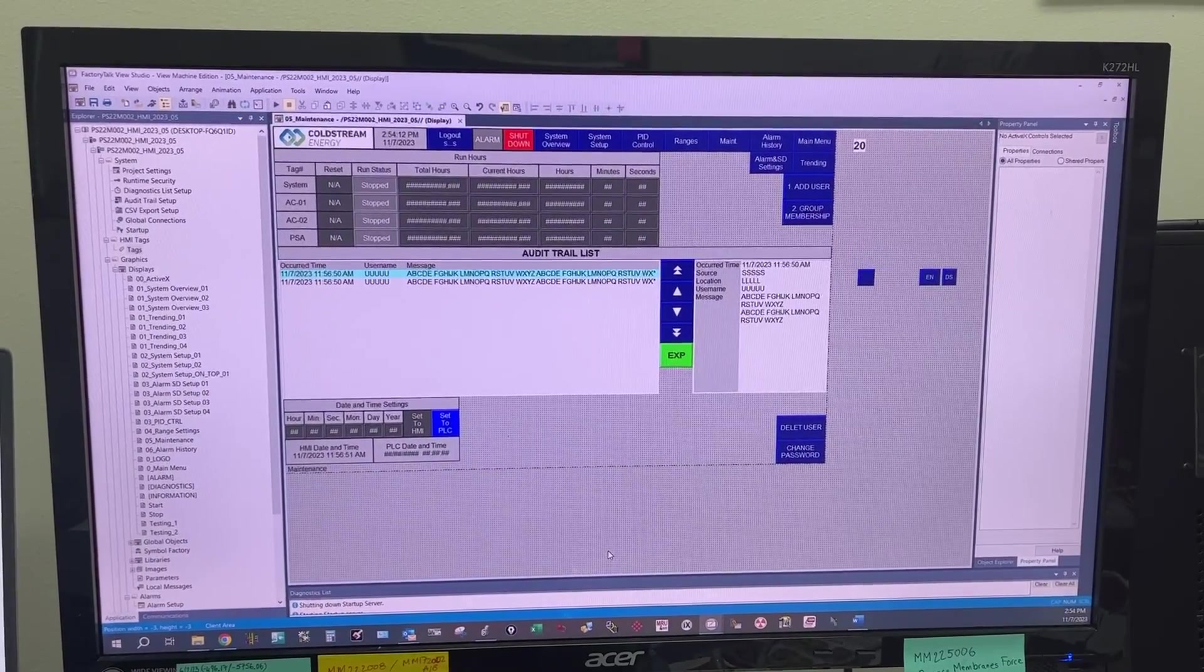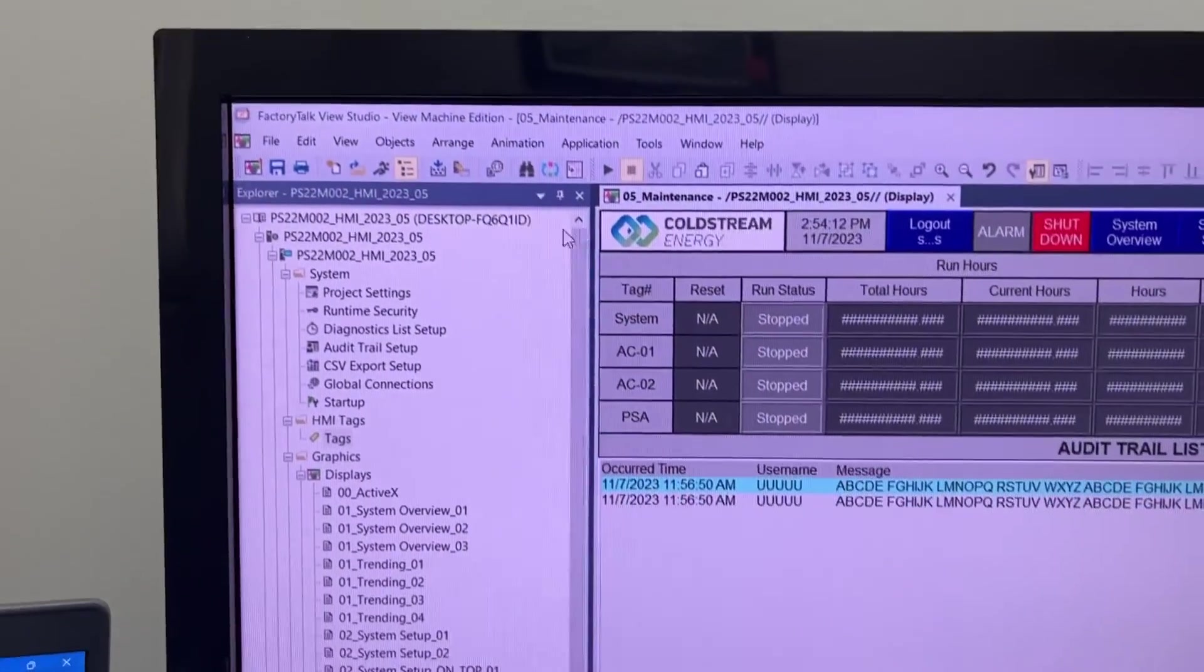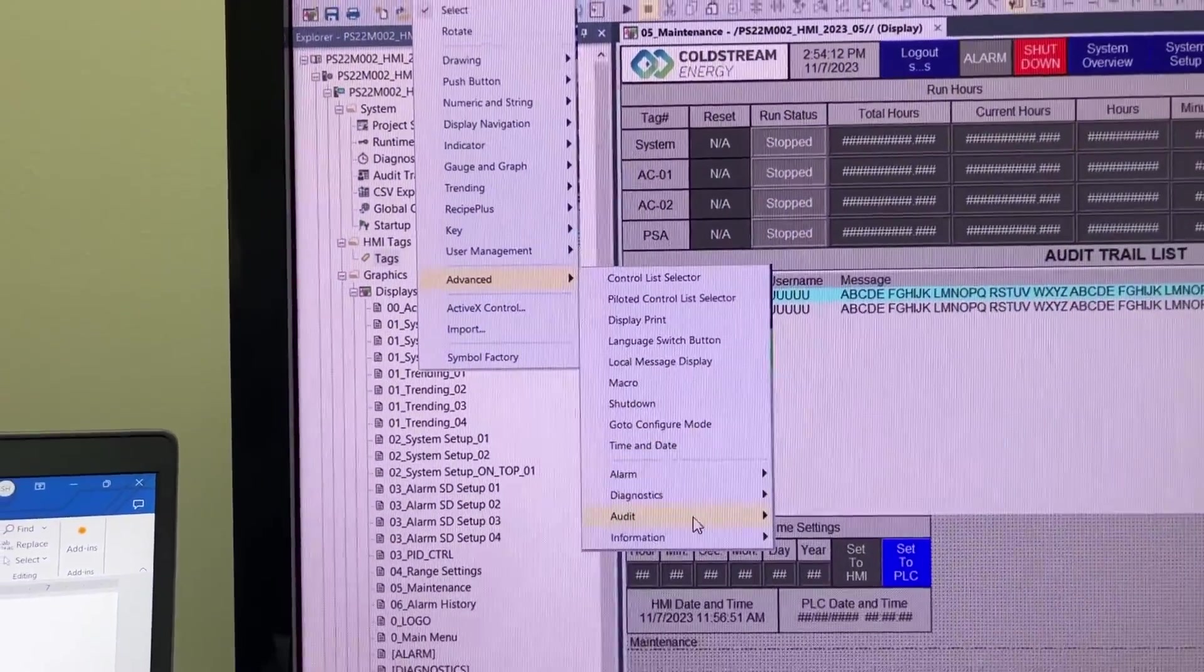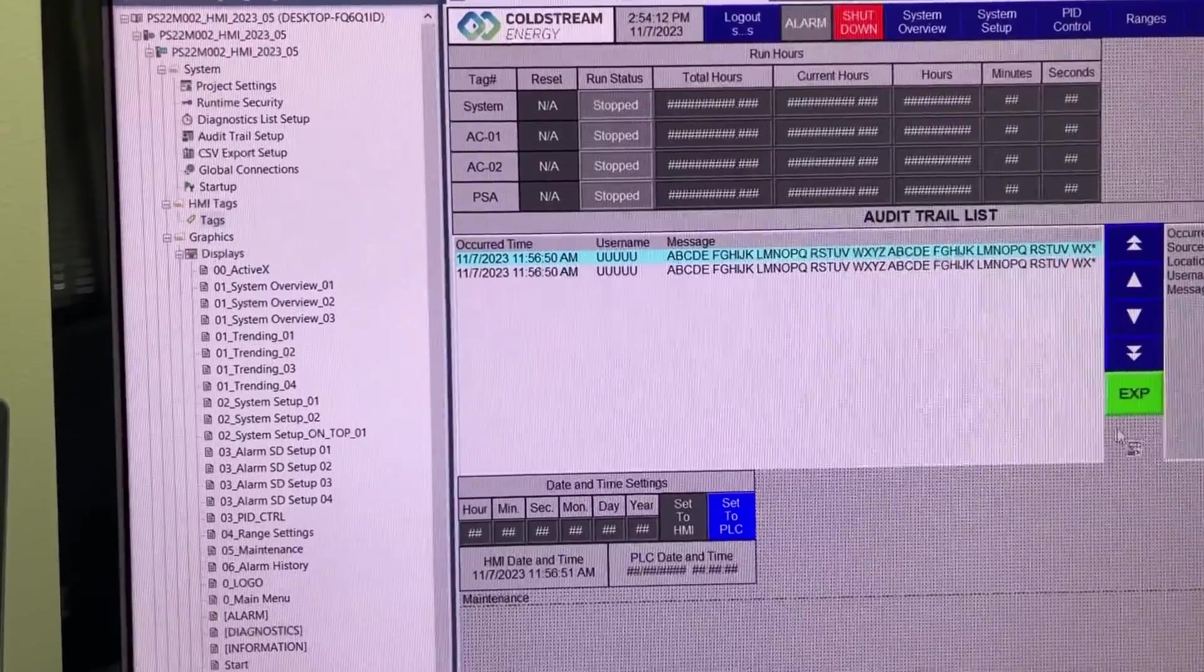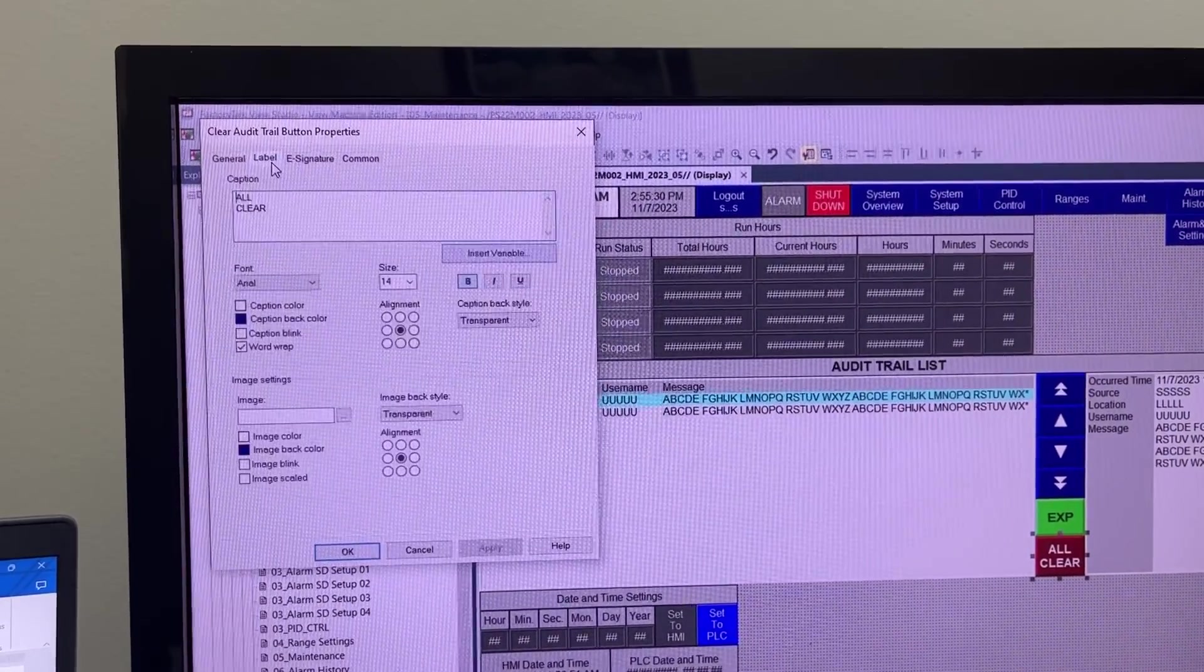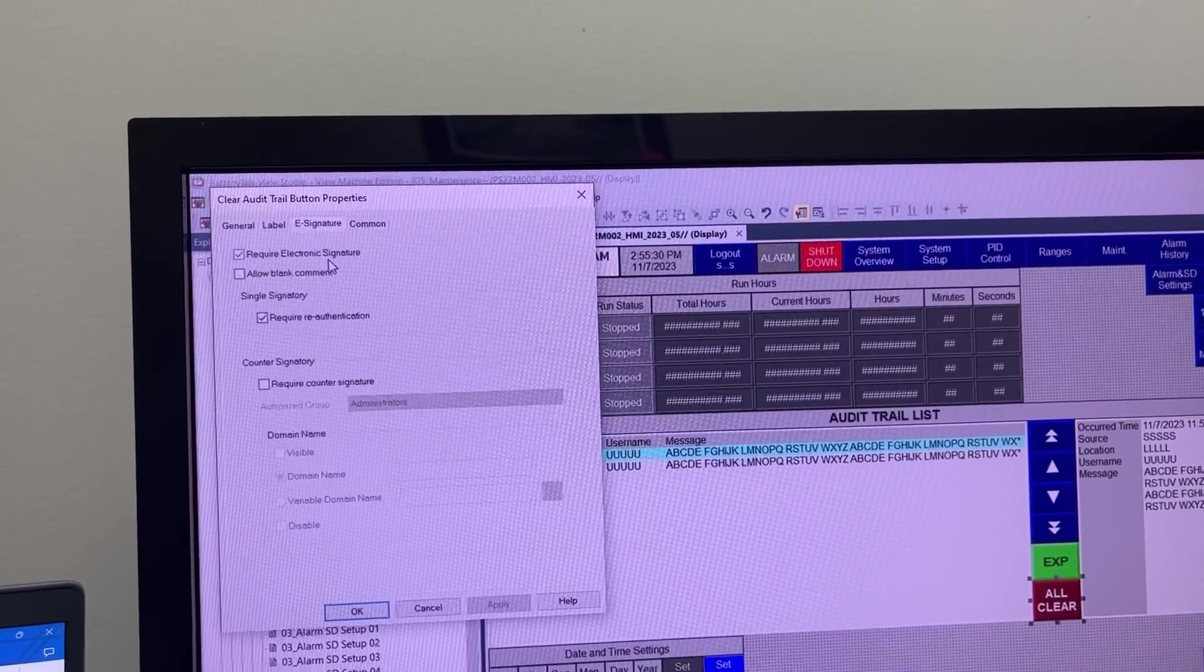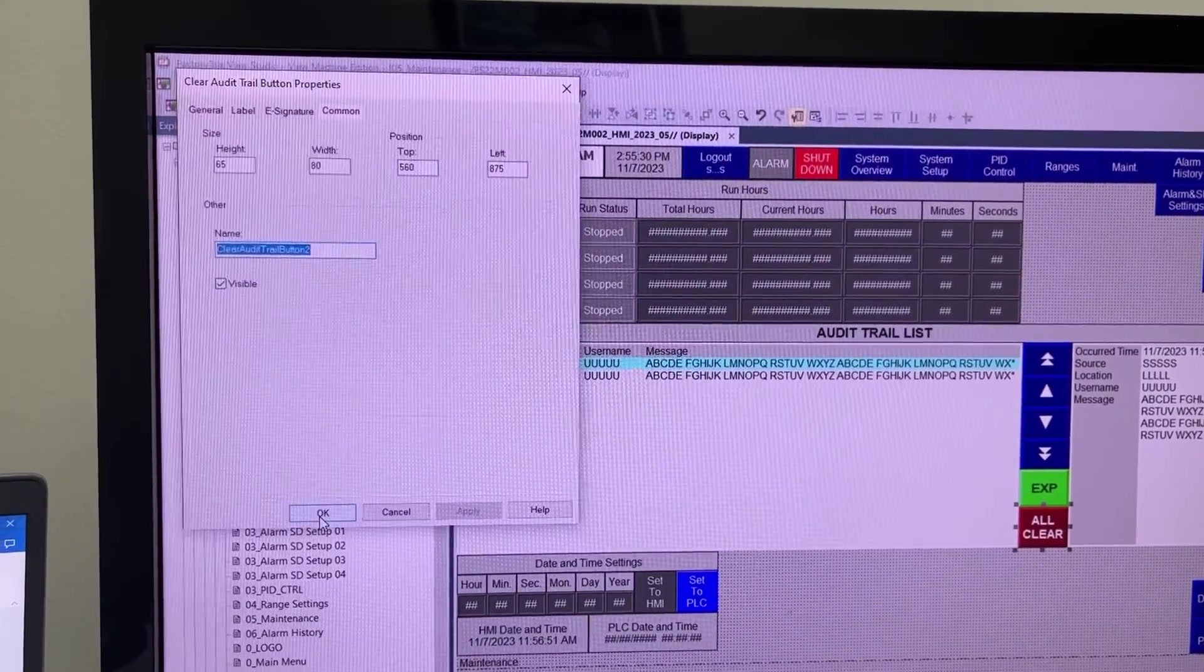Now let's create the clear audit trail list button. Under General, set the label. For e-signature, require electronic signature. Then set the command.